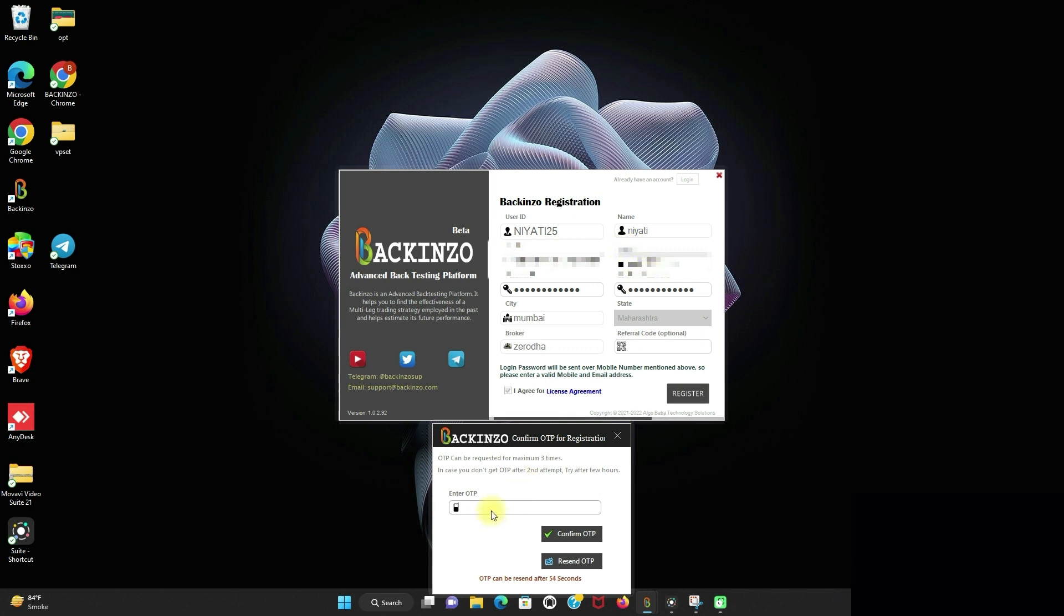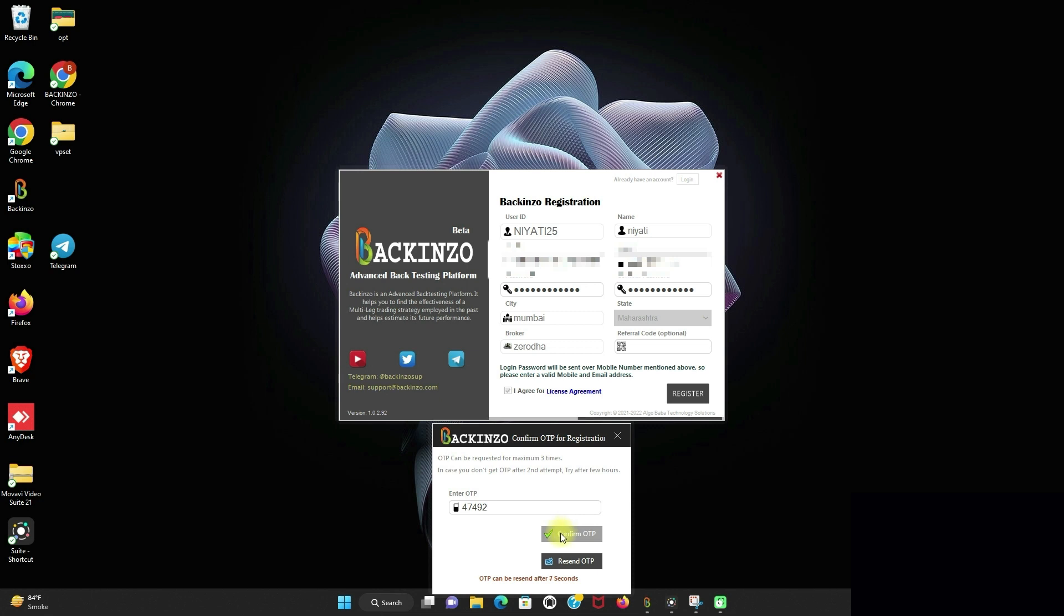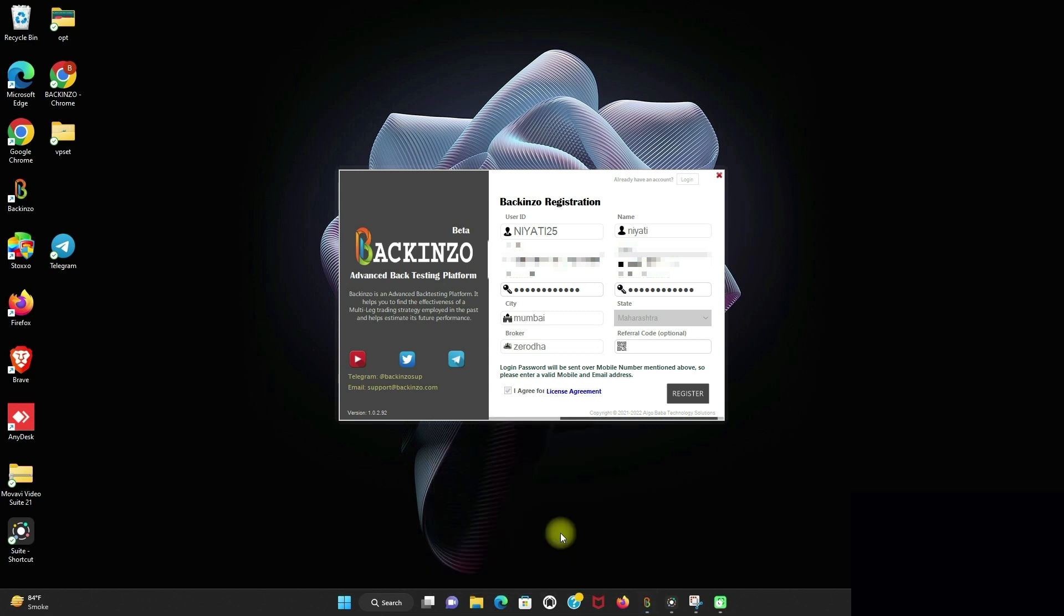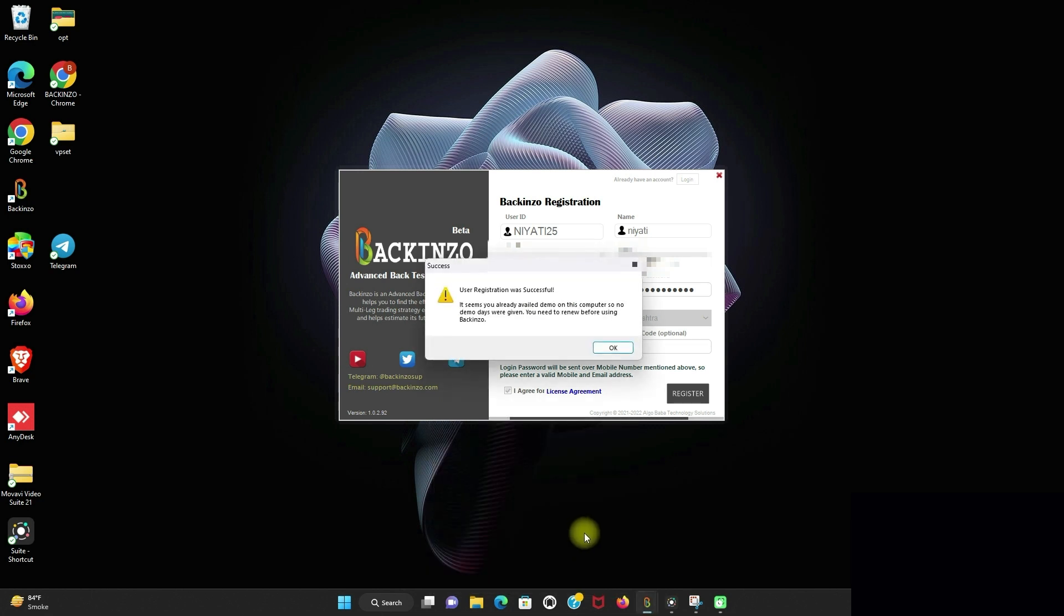So just enter the OTP sent over your mobile number. So I have just entered the OTP which is sent to my mobile number. OTP can be requested for maximum three times. In case you don't get the OTP after second attempt, then just try after few hours. So after entering the OTP, just click on the confirm OTP button.